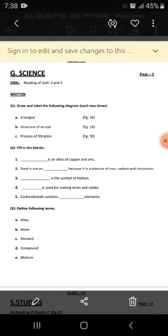Number one: first you have to read unit two and unit five. Then question number one, draw and label the following diagrams, each two times. Number one: a tongue, page number 16. Number two: structure of an eye, page number 19. Number three: process of filtration, page number 50. You have to draw these three diagrams in your neat notebook. Diagrams should be neat and tidy, inside the block, with proper labeling and proper shading.